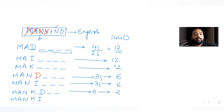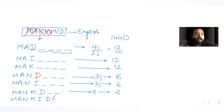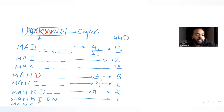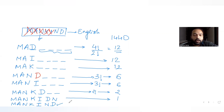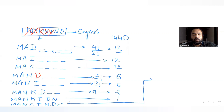After MANKID comes MANKIN with D remaining, giving 1 more word. Then finally we reach MANKIND itself. Let's now count all the words that appear before MANKIND.